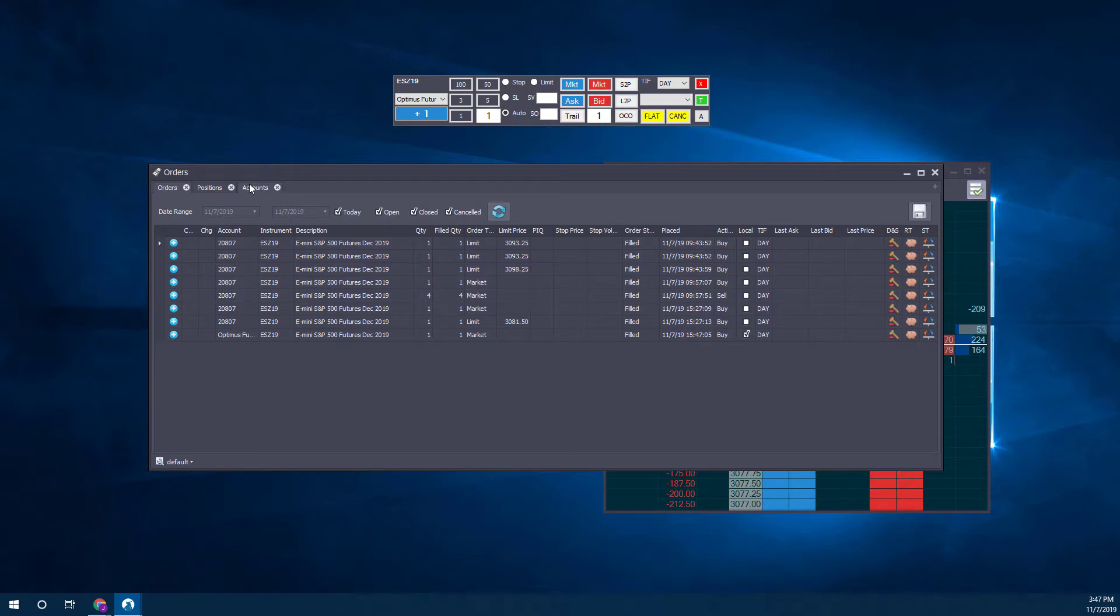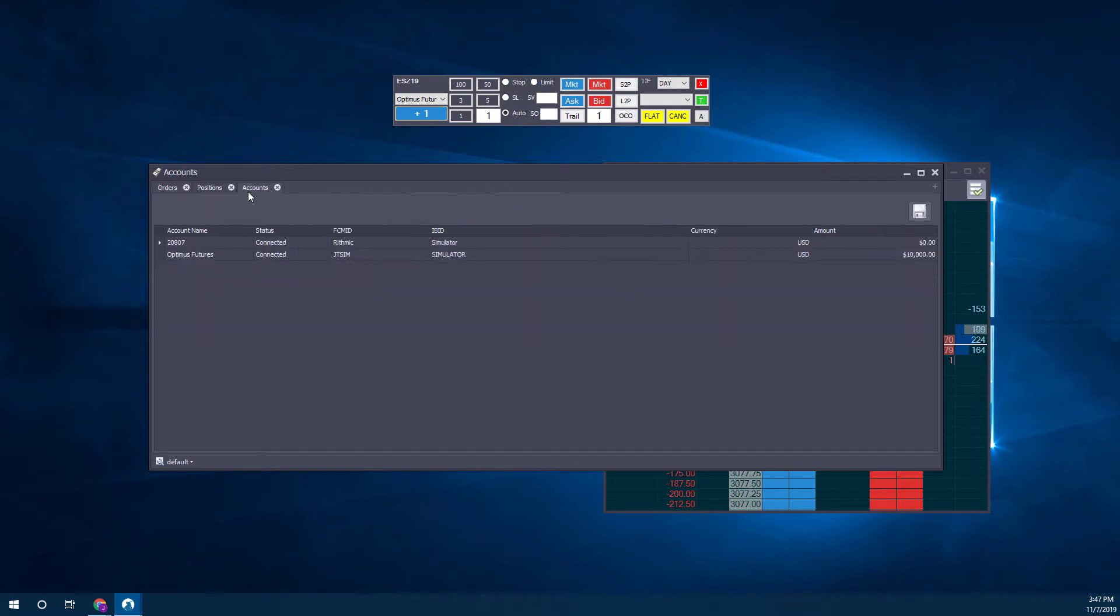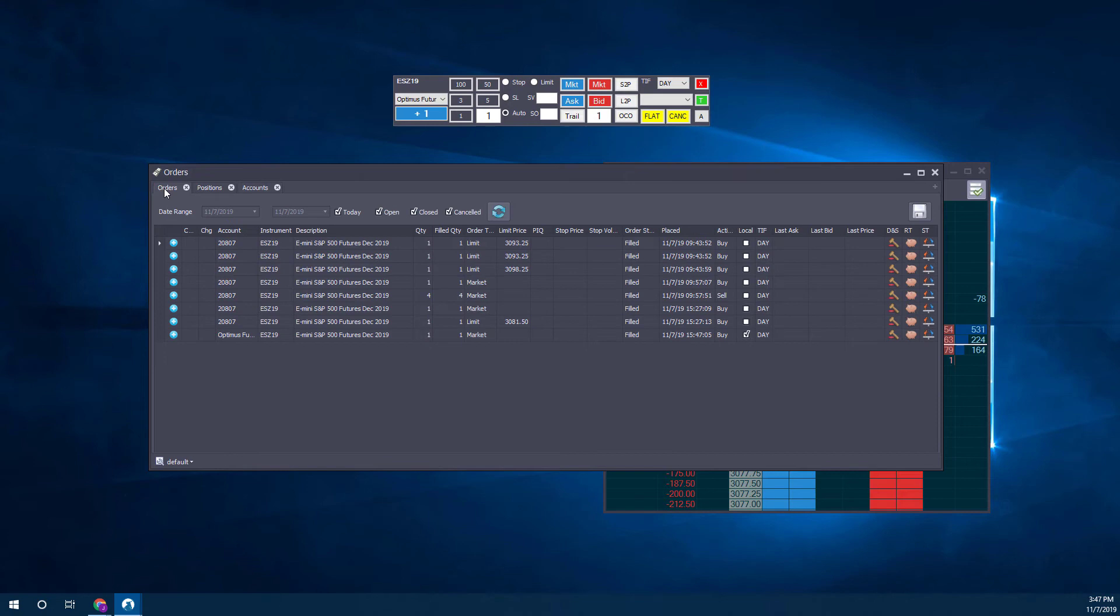Let's check out our Orders and Positions window. Let's go to Accounts, and there we have it. We can see our Optimus Futures account with ten thousand dollars in currency, exactly how we created it before.